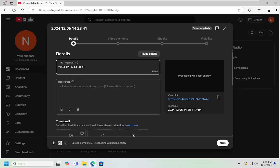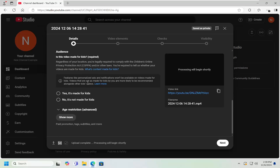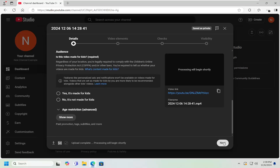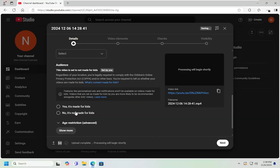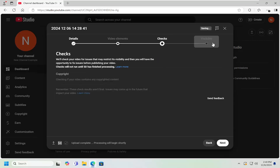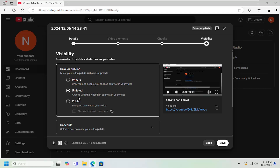At this point, give the video all the necessary details like title, description, among other details if you scroll down here. And then the most important thing once you're done with the initial setup is to go to the visibility tab. And you want to select underneath where it says save or publish — select the unlisted option.